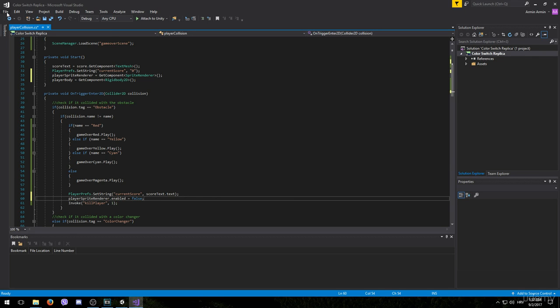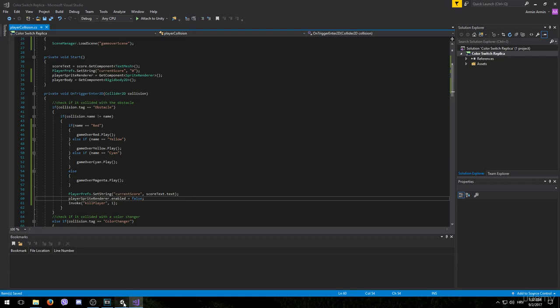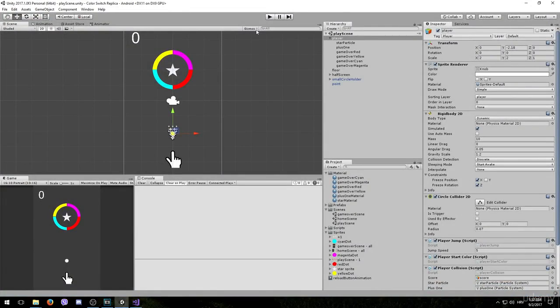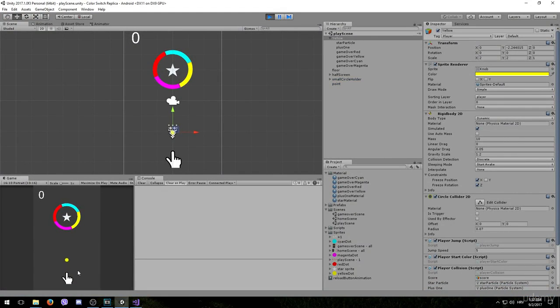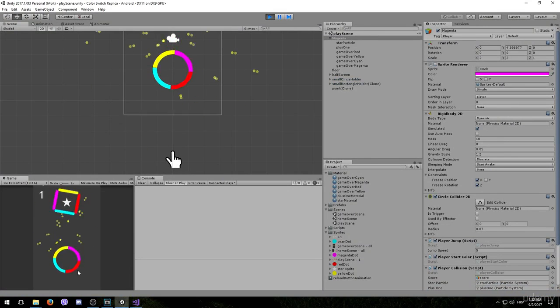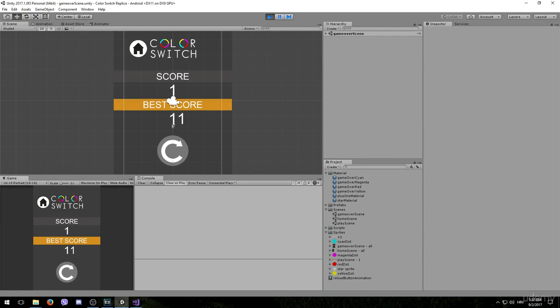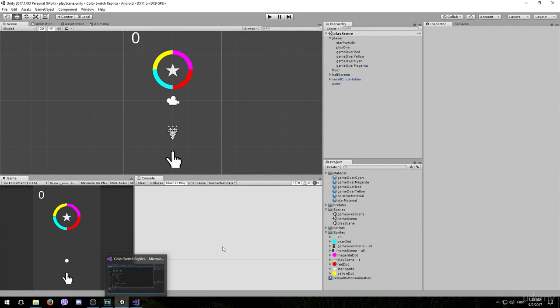Save this and let's see if it works. So now when we collide with the obstacle our player game object should disappear. OK it's disappearing however we are still able to move after that. So we need to freeze the position now.